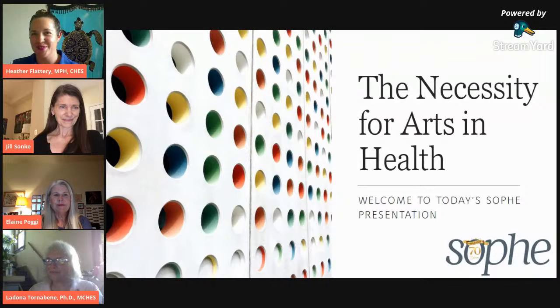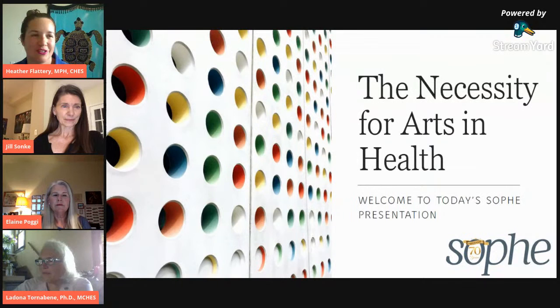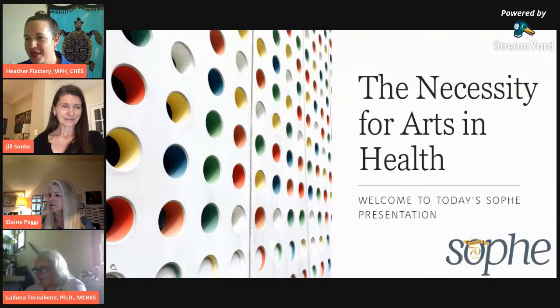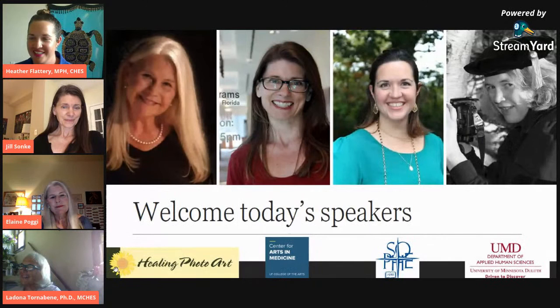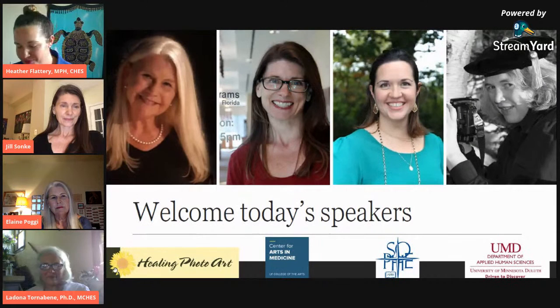Now the broadcast is being recorded. I apologize for any inconvenience for those of us who are waiting online. I just wanted to say hello and welcome everyone to today's presentation for the Necessity for Arts and Health. I'm going to briefly introduce you to today's presenters and then we'll begin shortly thereafter.